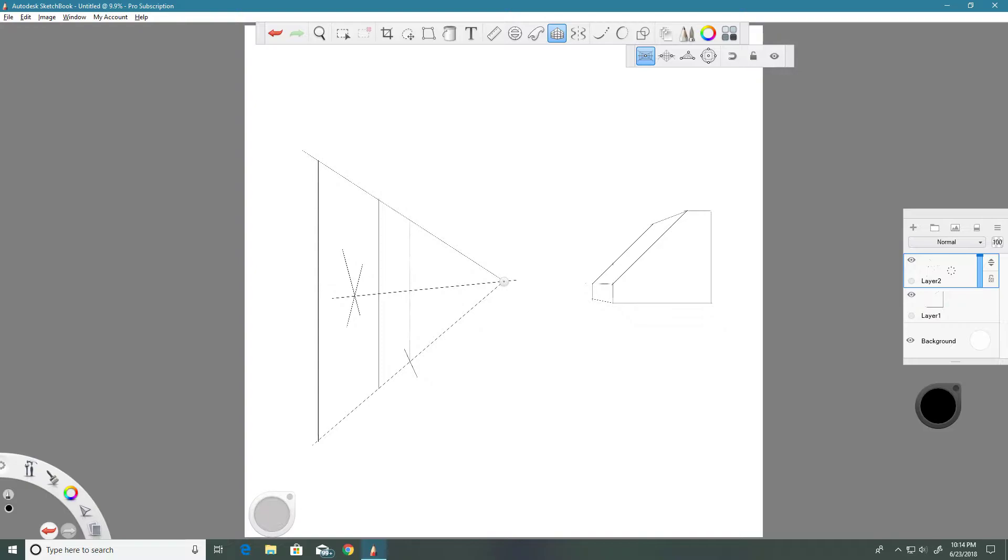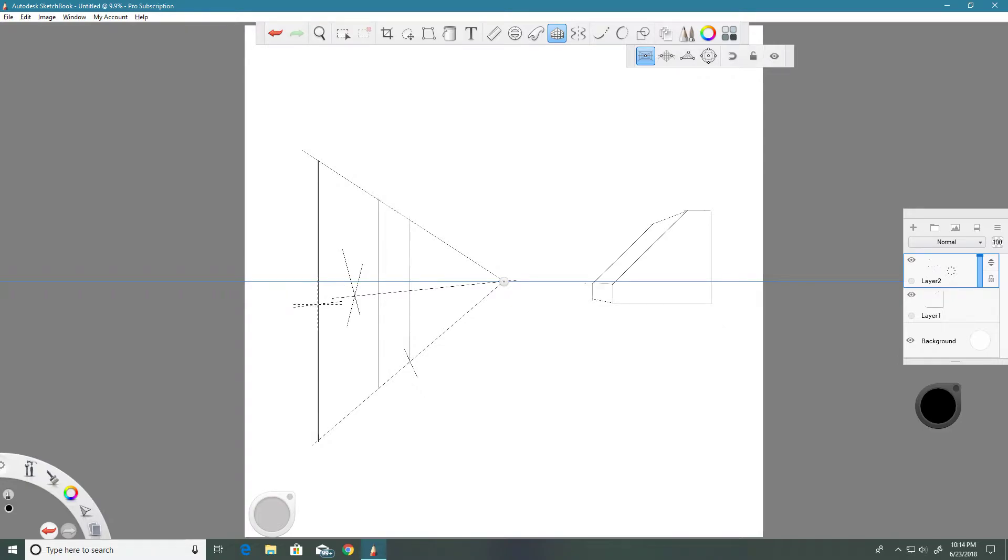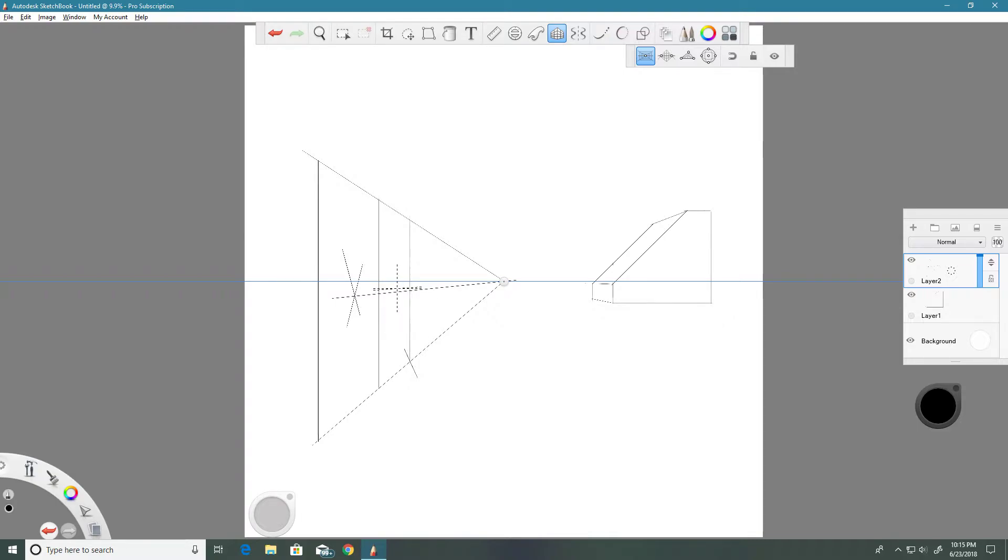Now if we were to take a ruler out and measure these distances, it's very obvious from even looking at it that the distance from this line to this line is significantly bigger than the distance between this line and this line. And that's what we want. That means that as you get closer to the perspective or the horizon point, things are going to get smaller, and that's what happens in reality.